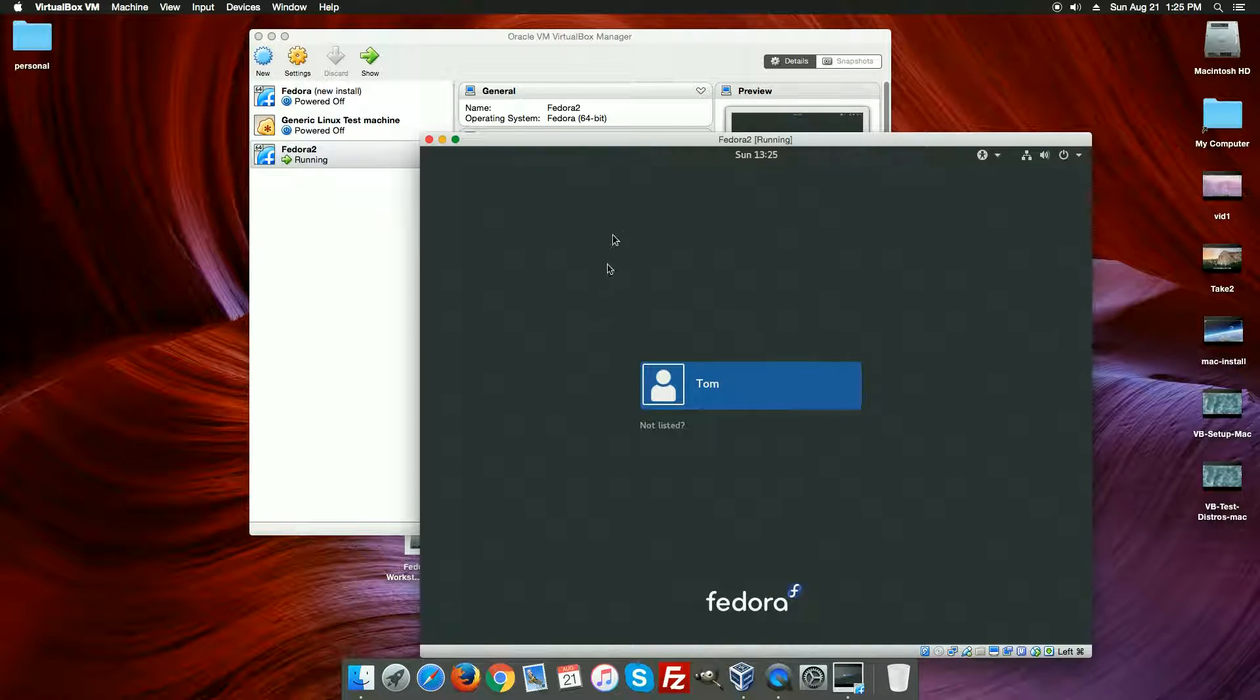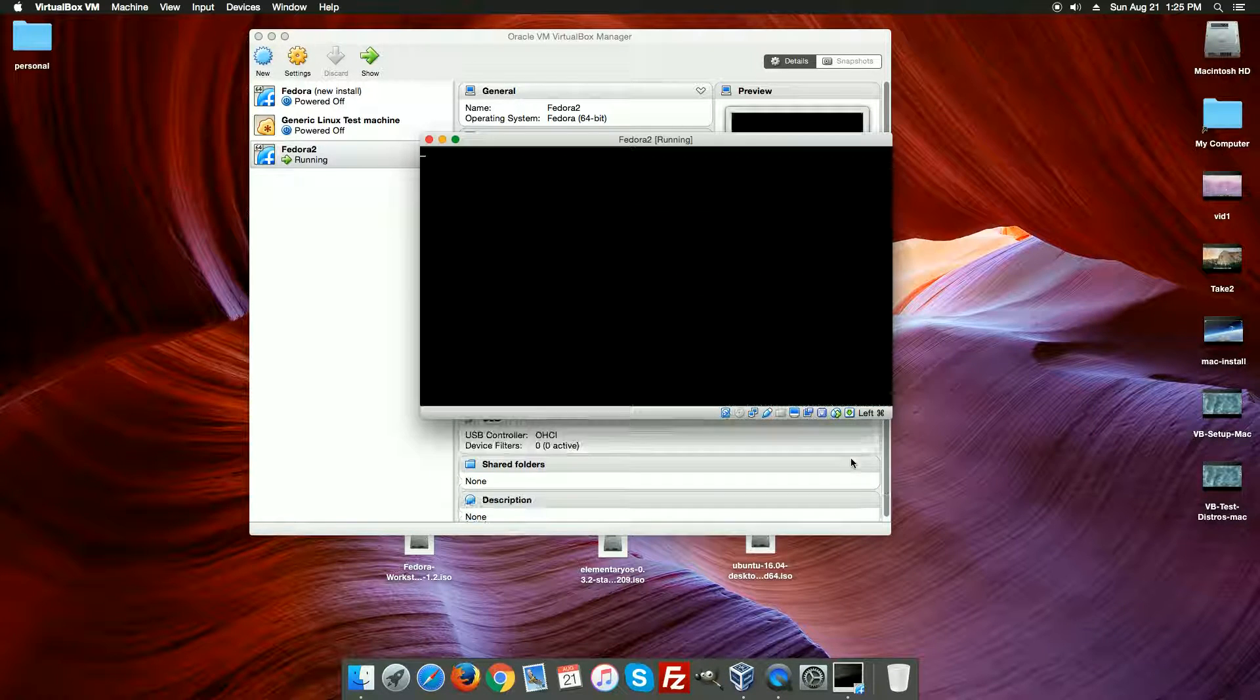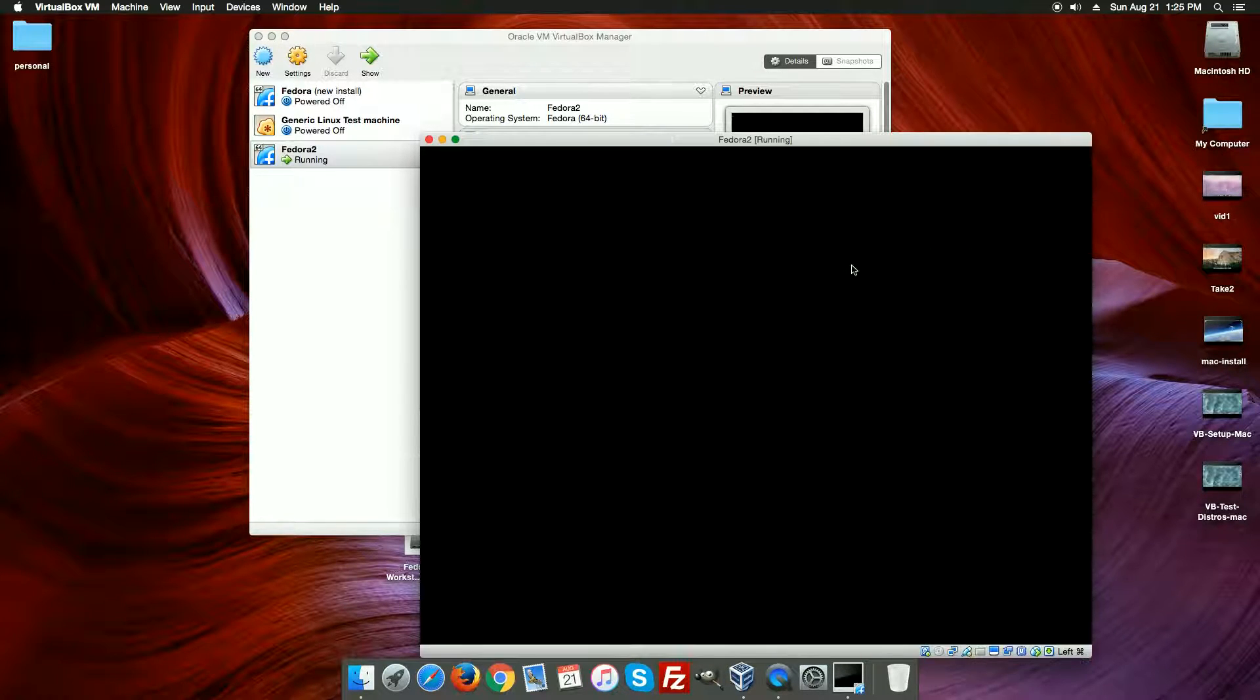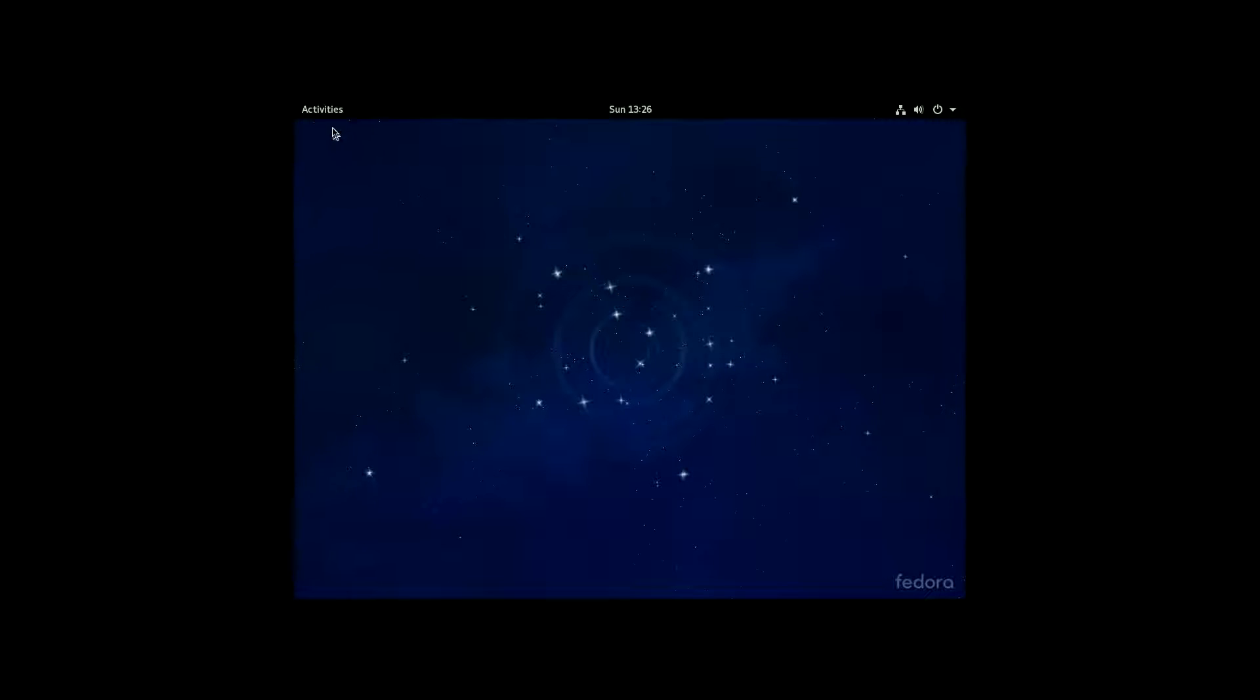Okay, so here's our login screen. We just want to click on our user, type in our password. I'm going to hit my command F again, go full screen mode. And this would run quite a bit faster if it were the only system on your computer. So here we are now booted into Fedora.